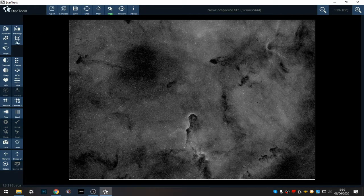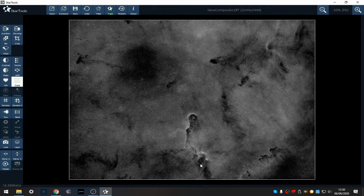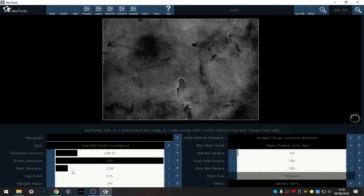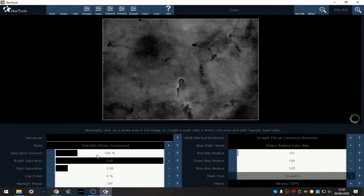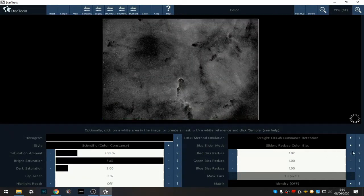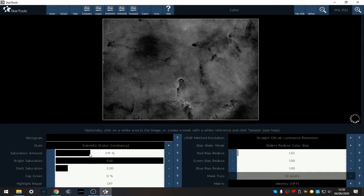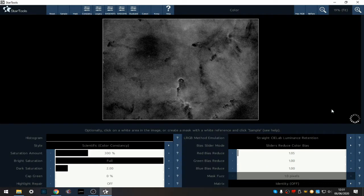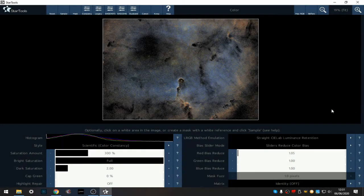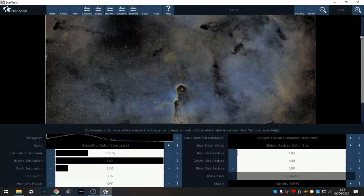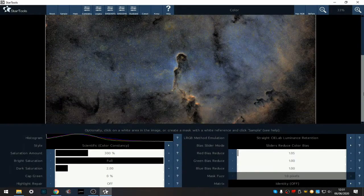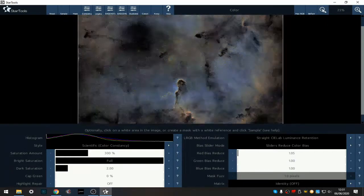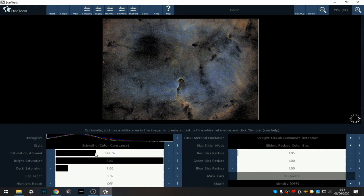So my next part is to go to the colour and bring in our colour. I'll probably reckon about 300 on the saturation amount and let's see how it looks. I'm going to go a bit higher and try 375.